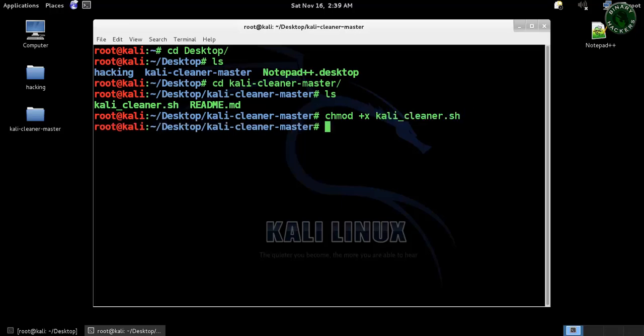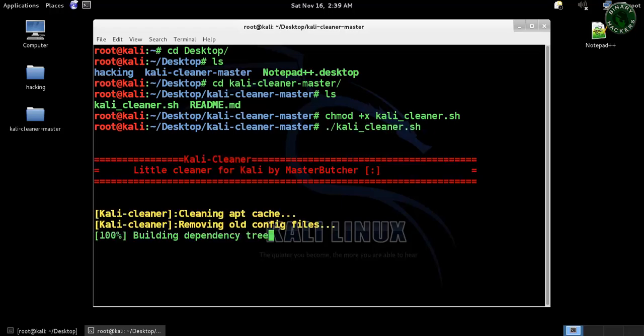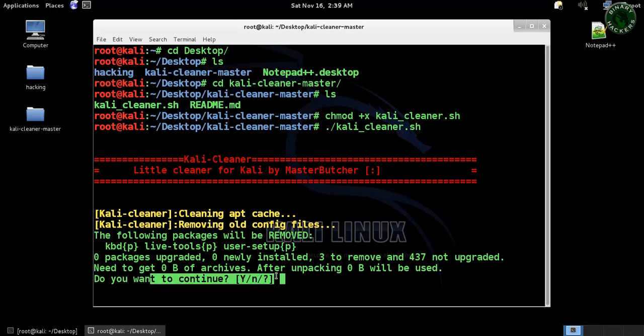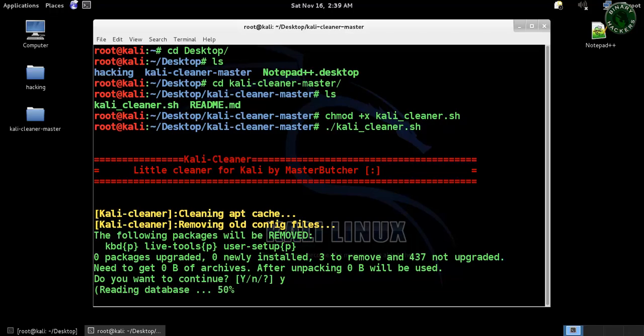After that, execute that file kali_cleaner.sh and the script is started. The script is designed to clean the apt cache, old configuration files, and remove trash from your Kali Linux machine. Type Y and press enter so it will start cleaning the database and clean your system.